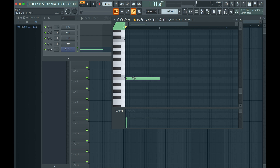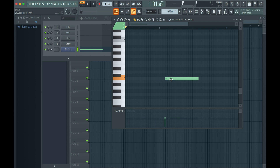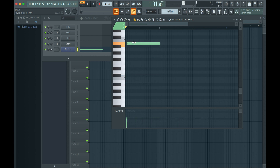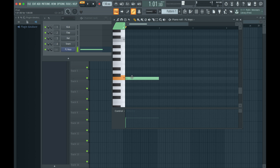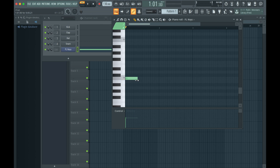Click and drag in the middle of a note to move it around. To change the pitch of a note, drag it up or down. To change the length of a note, hover over the edge and drag it left or right when this marker appears.